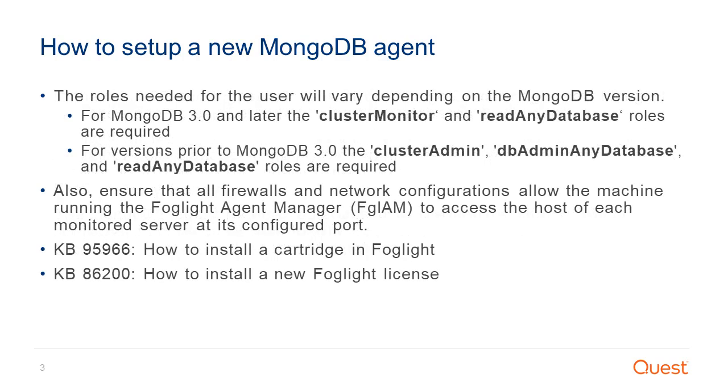The roles needed for the user will depend on the MongoDB version. For MongoDB 3.0 and later, the cluster monitor and read any database roles are required. For versions prior to MongoDB 3.0, the cluster admin, db admin any database, and read any database roles are required.